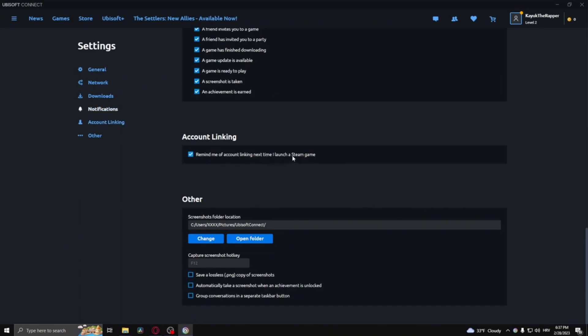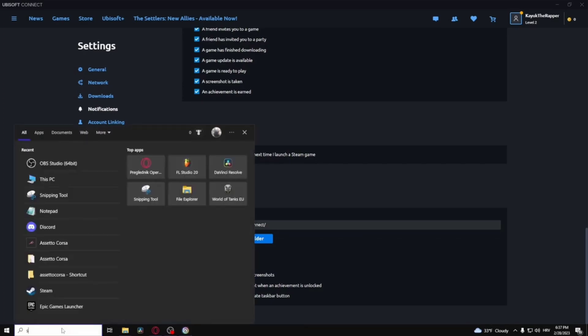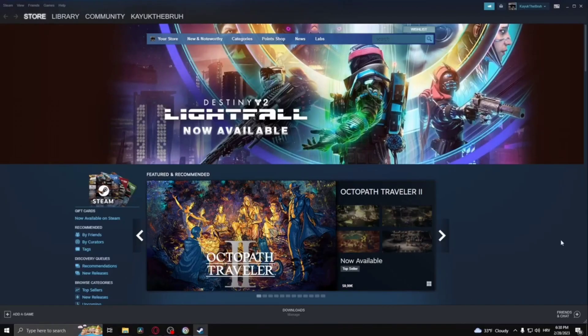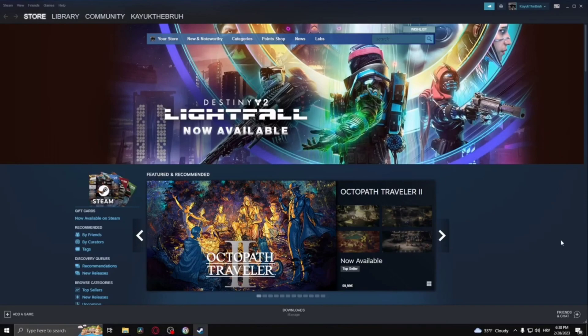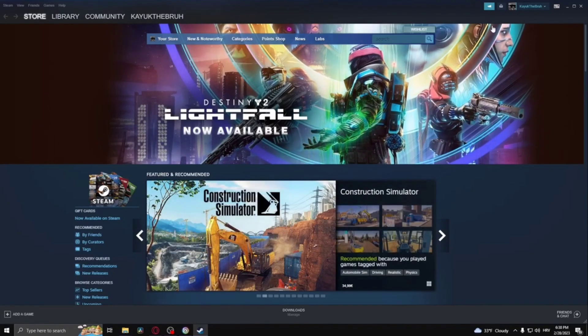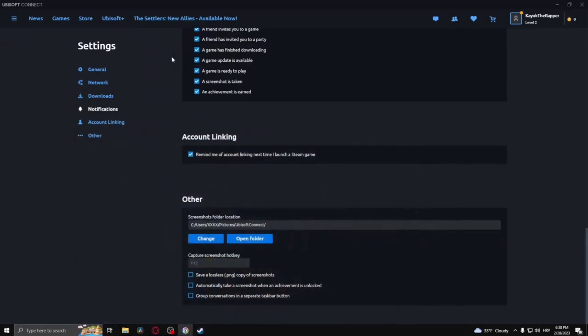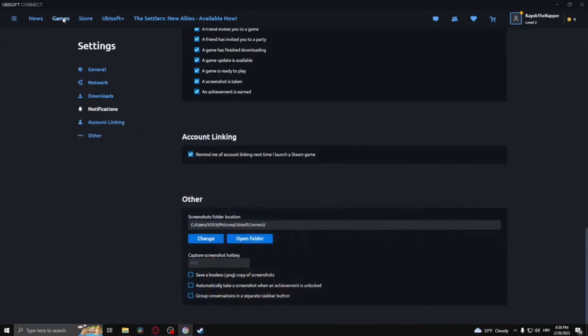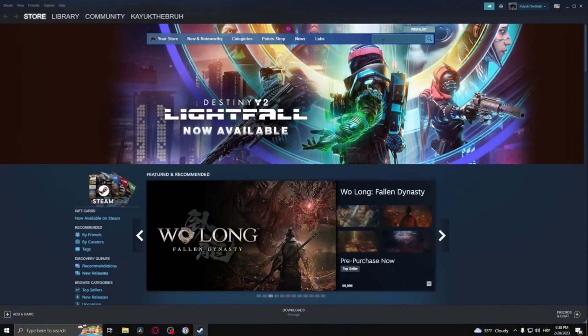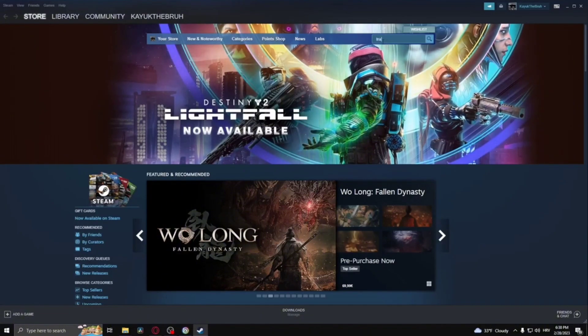You'll see 'Remind me of account linking next time'. If you want to launch Steam, simply connect your game. For example, let's view Trackmania. Now I'll go to Steam.